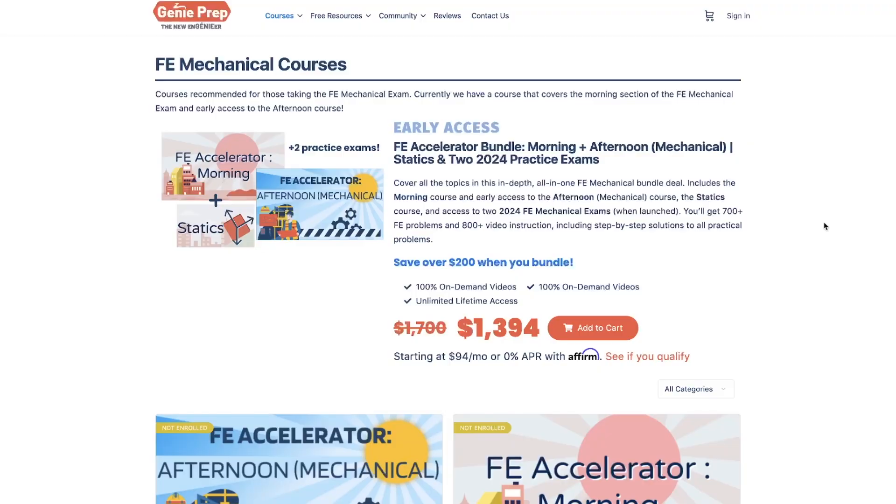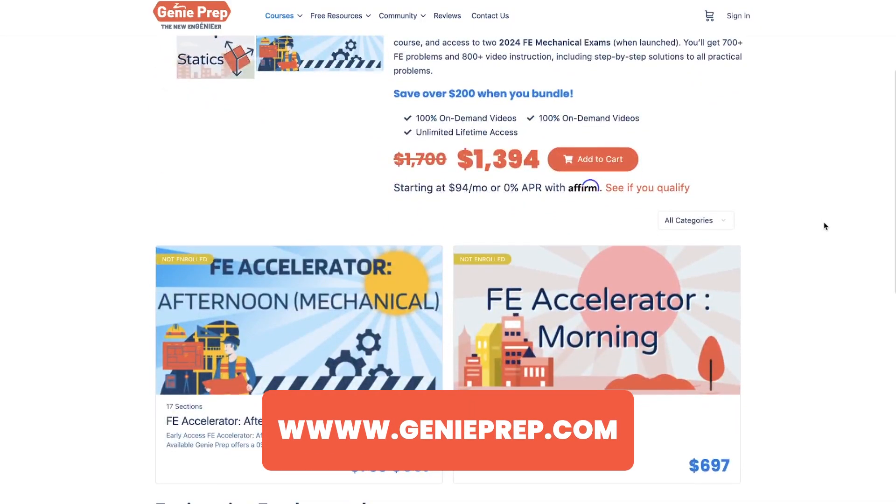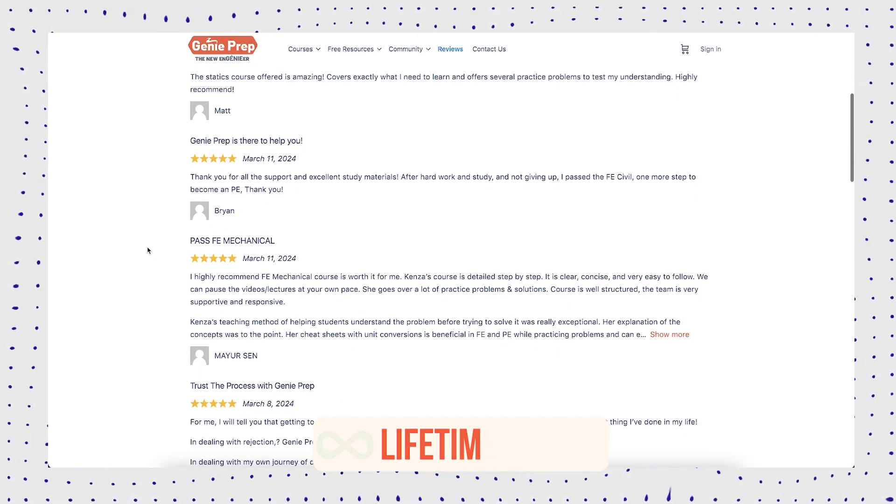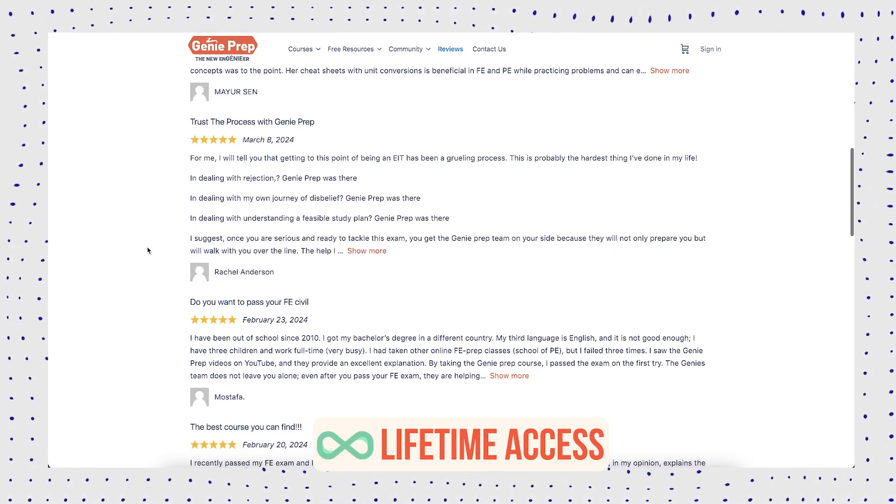I hope you enjoyed this video. If you're feeling more prepared for your FE exam from these problems, make sure to check out our courses — we cover many more concepts and problems. It has helped a lot of students pass, and it is lifetime access so you can take as much time as you need to study.